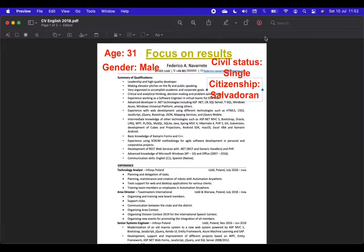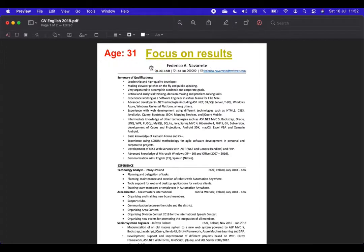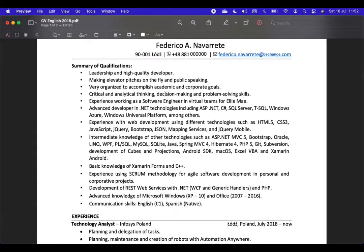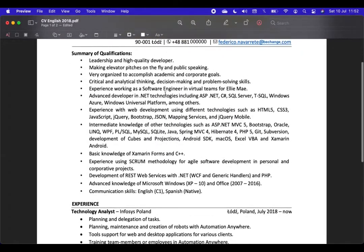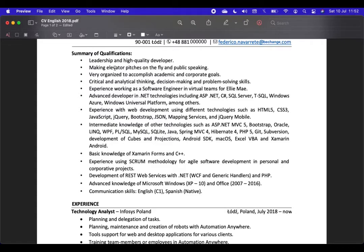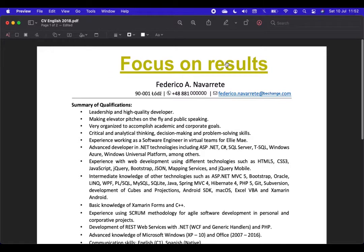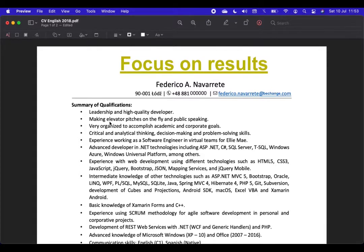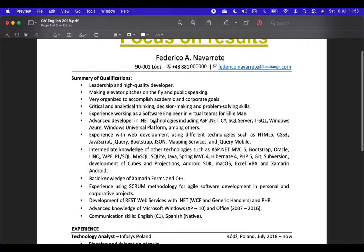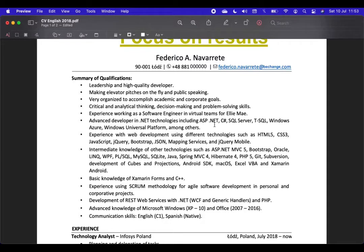Now, let's focus again in the other section. The summary of qualifications. This is too long and too generic. Leadership and high-quality developer. It doesn't mean anything. Making elevator pitches on the fly and public speaking. How do you prove it? Very organized to accomplish academic and corporate goals. Again, focus on results. None of them is telling you how I perform elevator pitches, how I perform in public speaking. All these things are unclear. Even when I go to advanced developer in .NET Technologies, it's unclear. Where did you use it? How did you use it? All those things are unclear. Be very, very precise.